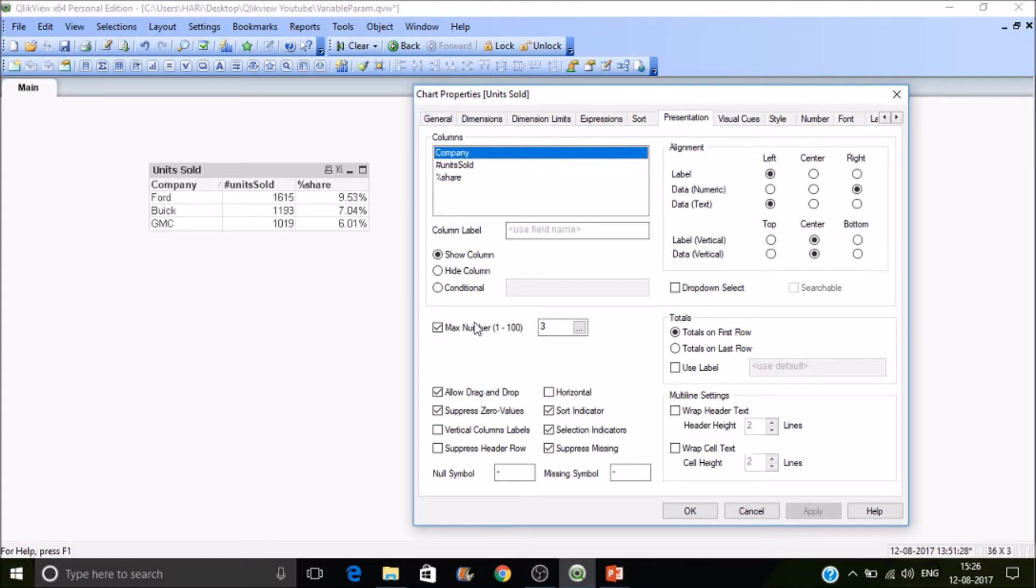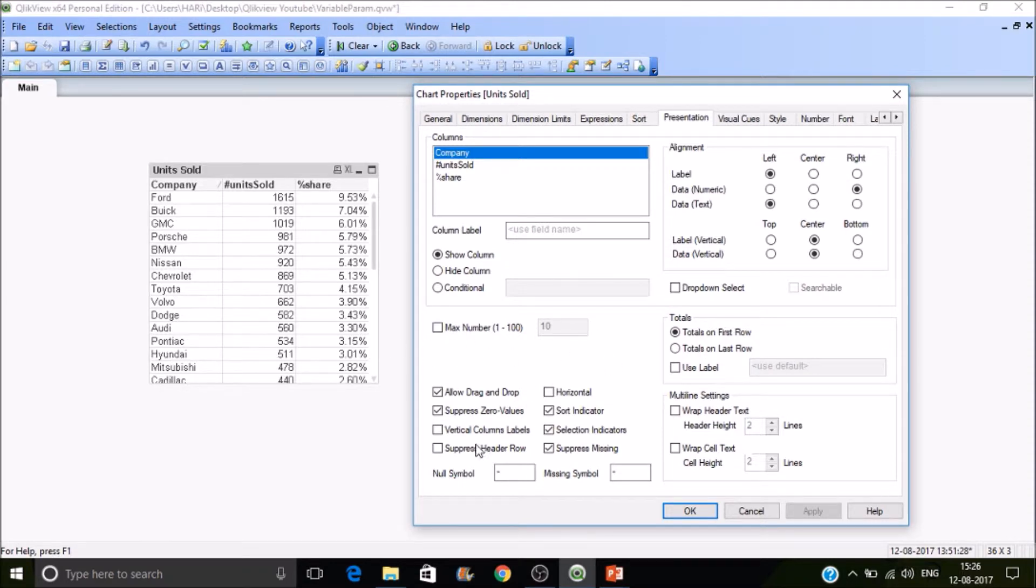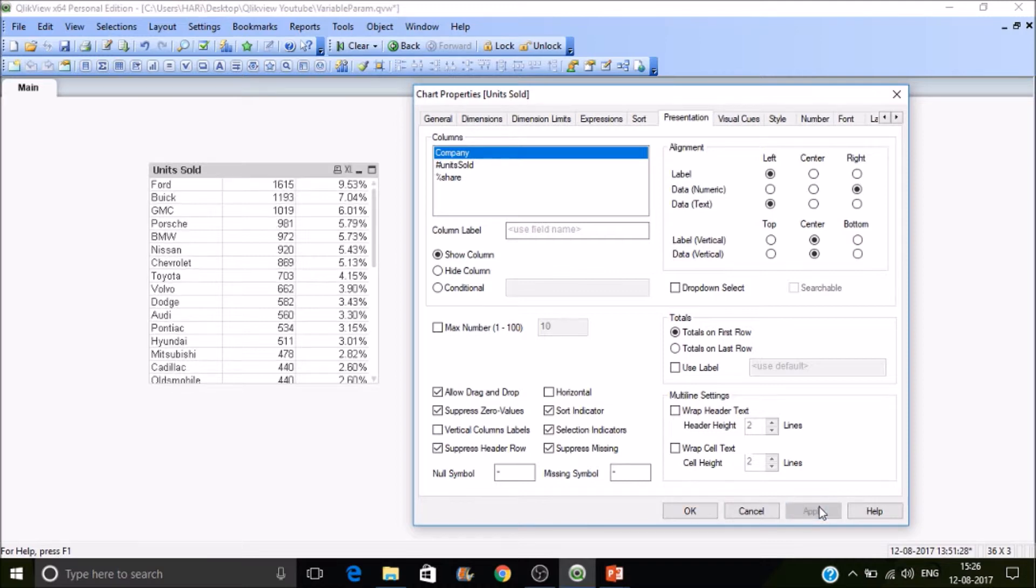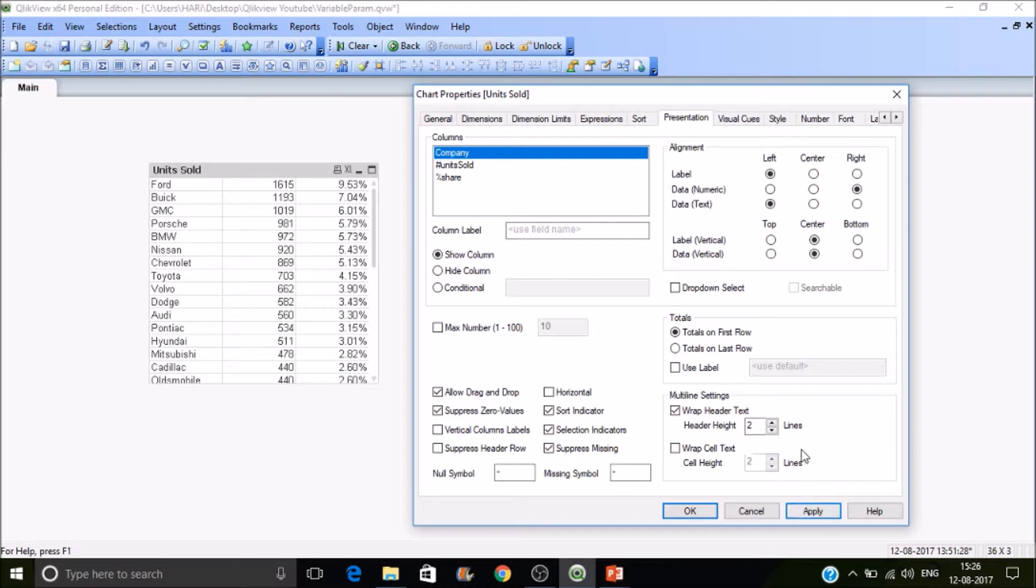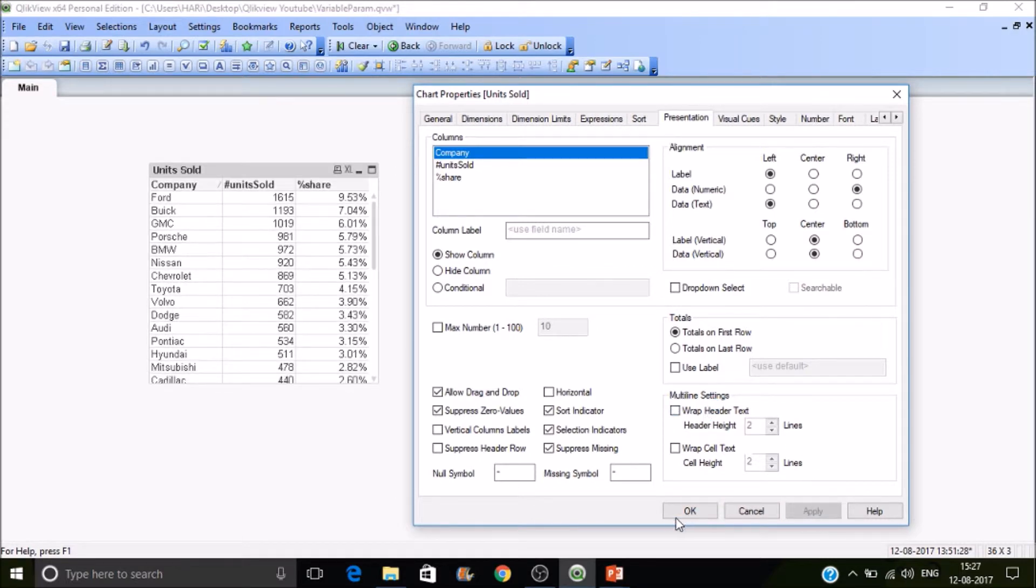This will not function as dimension limit. Dimension limit will follow a criteria, but this won't. It will take the first few values. If you want to suppress the header row you can suppress it, or if you want to make the first row as header row with two lines you can do that.